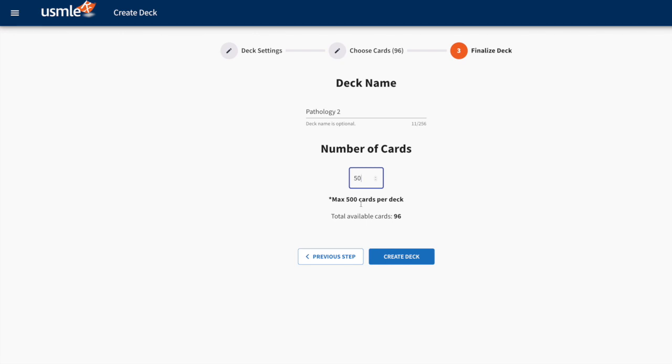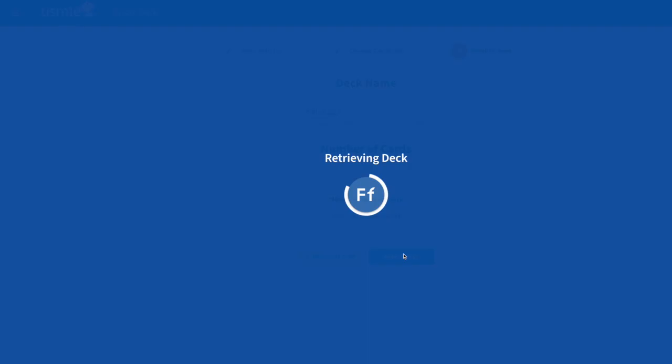Now, remember, we have a maximum number of cards that you can add to a deck and that's 500. So I am well under that and I can now create my deck.